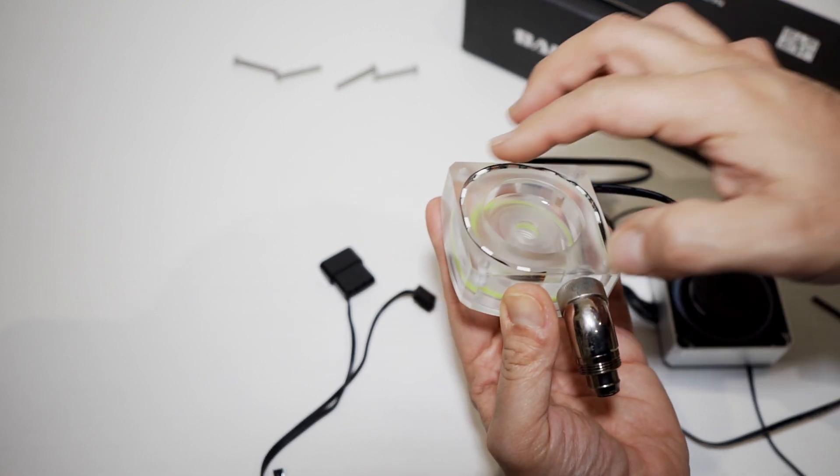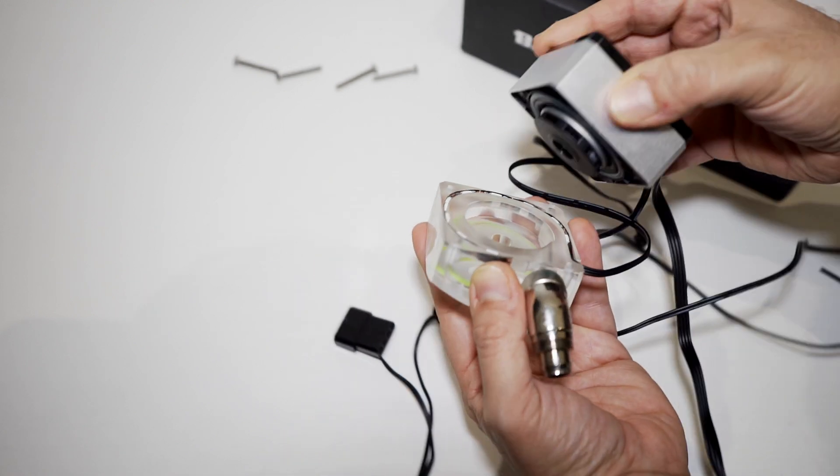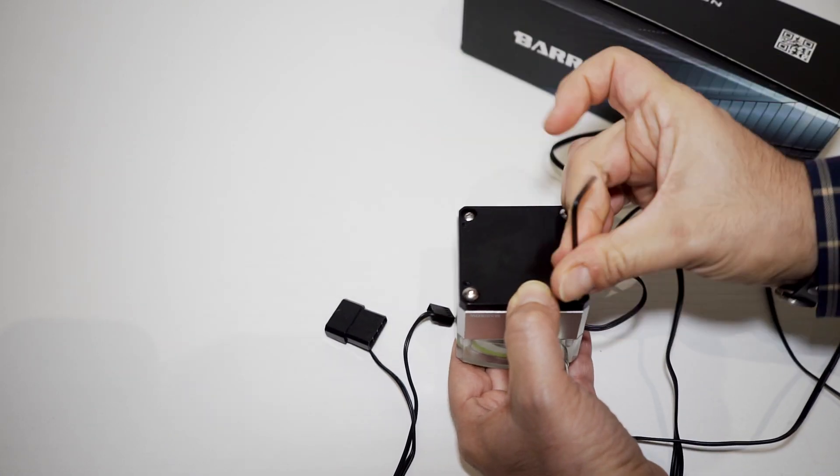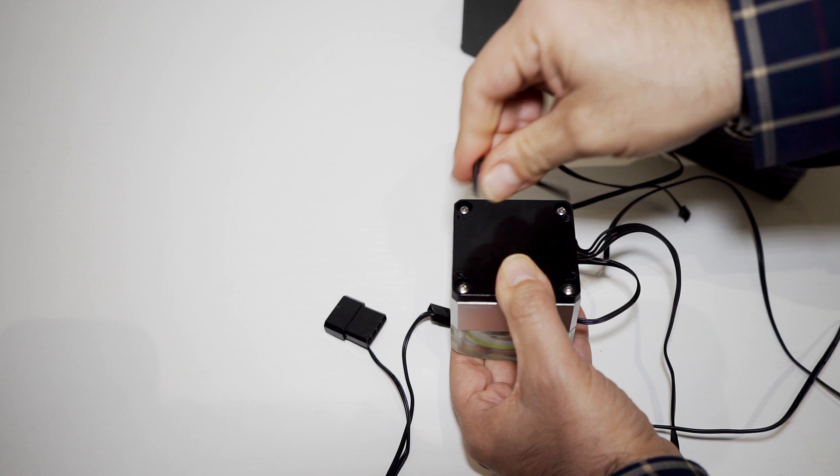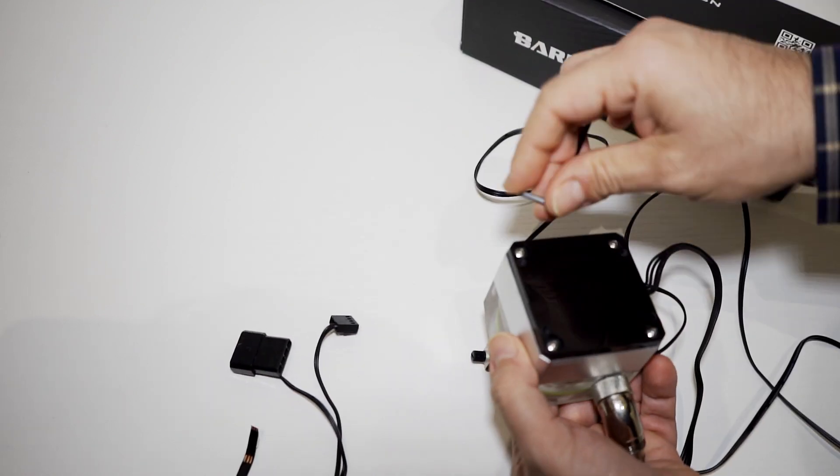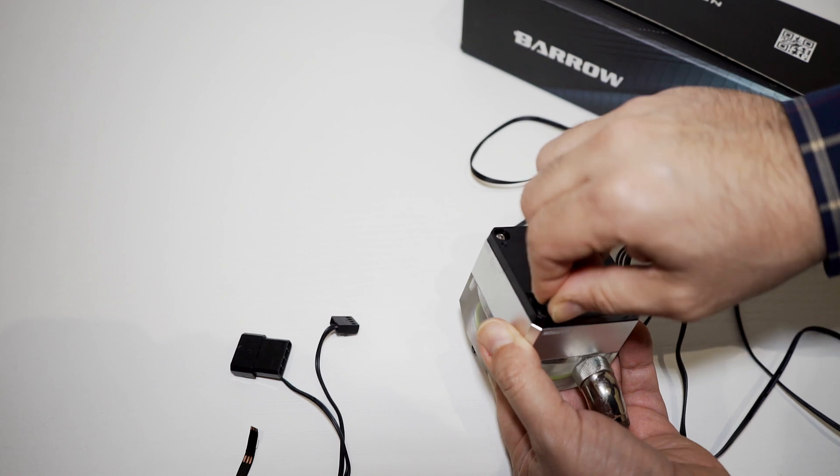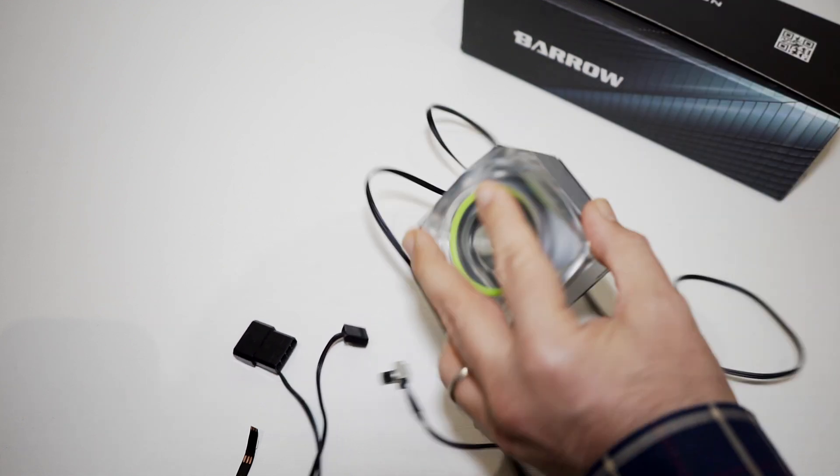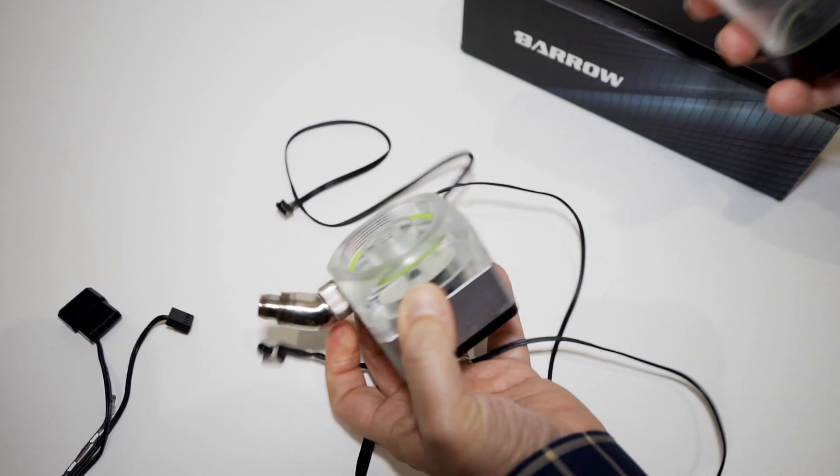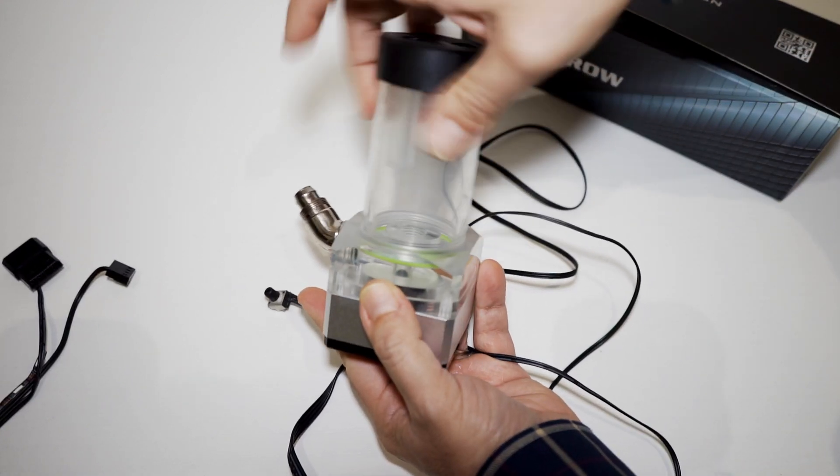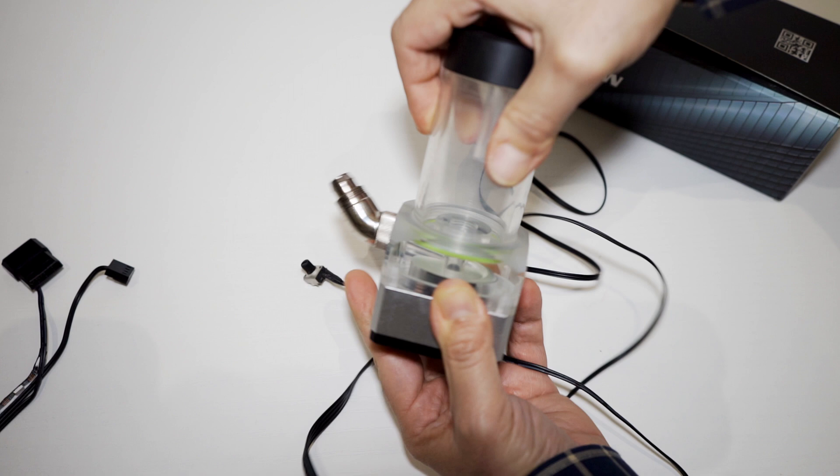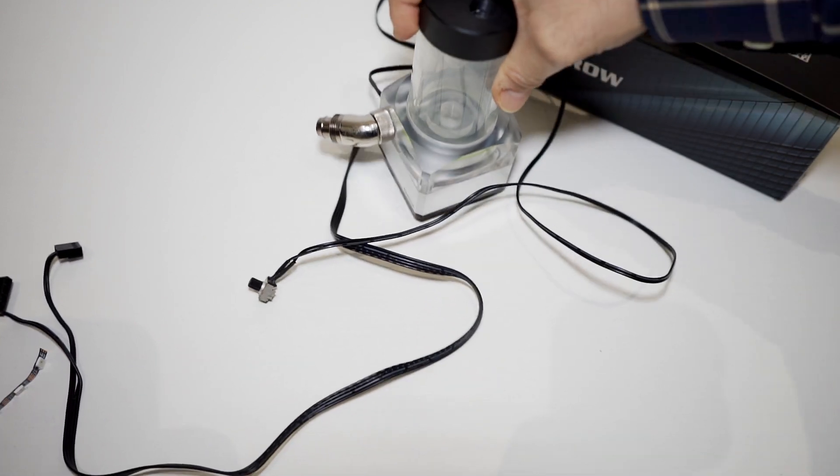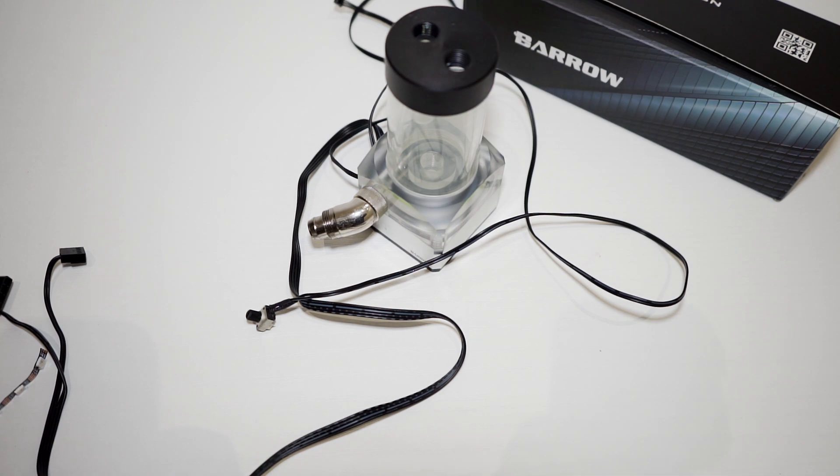We are ready to assemble everything back now. You can put some glue in case you need it. Now the reservoir. Okay, and it's ready to be mounted in our loop. So let's do that and check if that works.